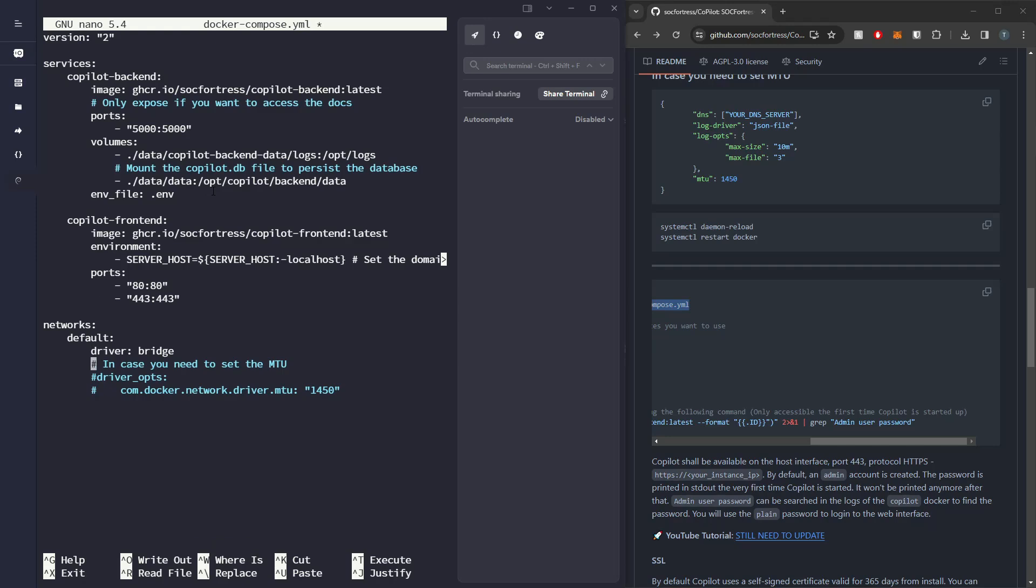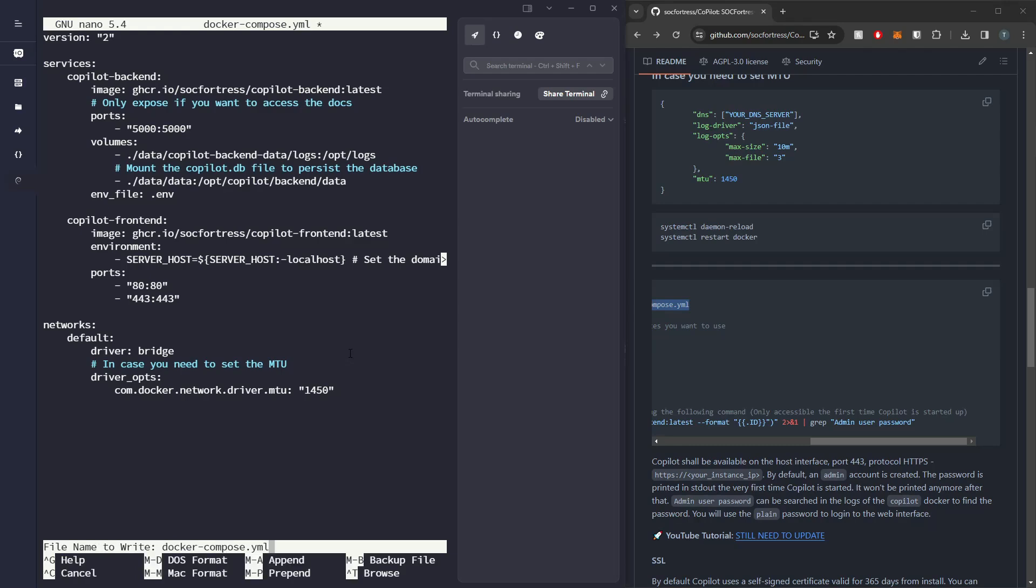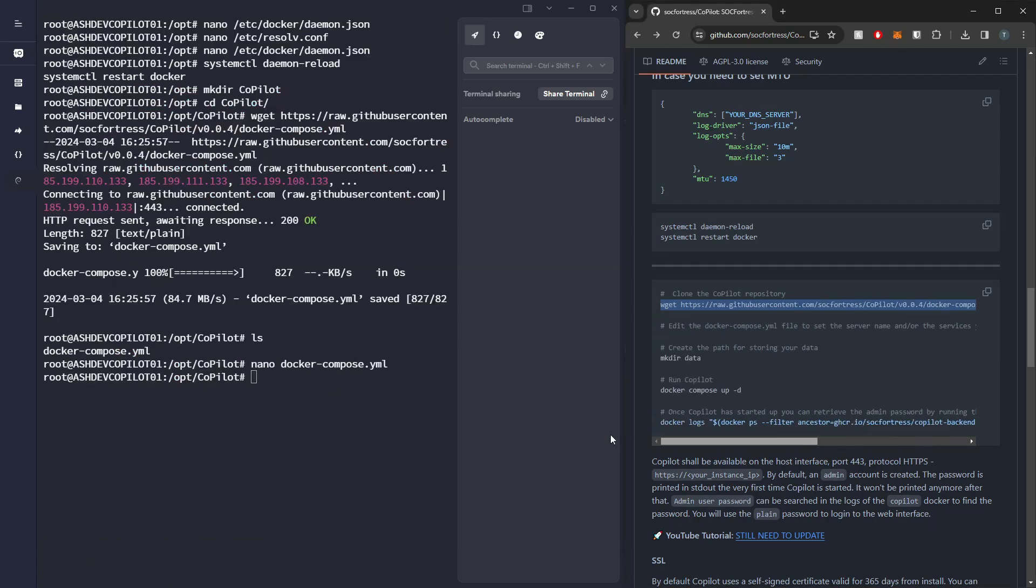And then also I need to set my driver options to also use an MTU of 1450. If the MTU setting does not apply to you, you can just leave that commented out. But in my instance it does actually apply to me, so I'm going to leave it as such. So I'm going to go ahead and save that.